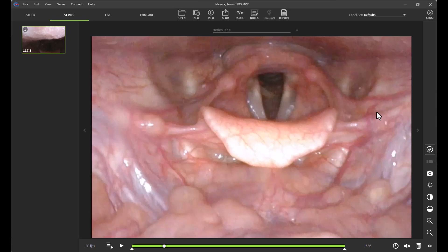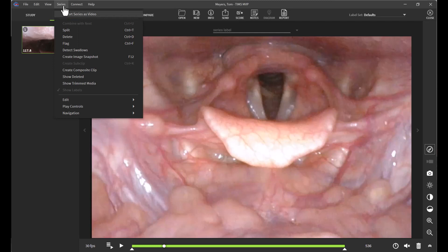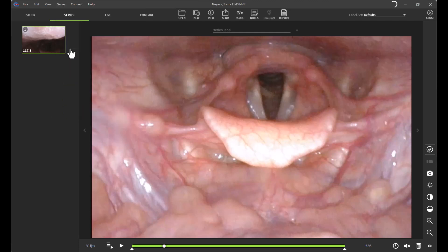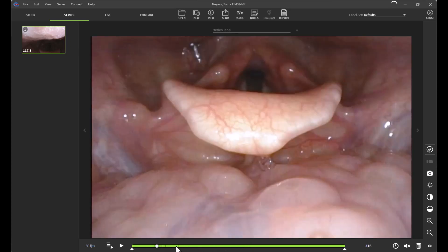To begin, I will draw your attention to the toolbar at the top part of the screen. If you click on the Series tab as shown and click on Detect Swallows, you'll notice that along my green timeline here on the bottom part of the screen, there are small gray ticks appearing. These small gray lines are indicative of a swallow occurrence.